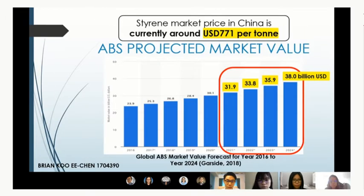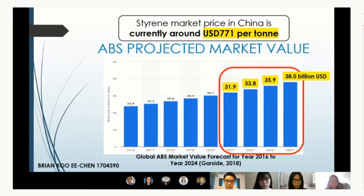Currently, the market price for Styrene in China is at around USD 771 per tonne. As one of the most important derivatives of Styrene, acrylonitrile butadiene Styrene (ABS) shows an obvious increase in the trend of projected market value from 2016 to 2024. This increase in market value for ABS will reflect similarly for Styrene as well.